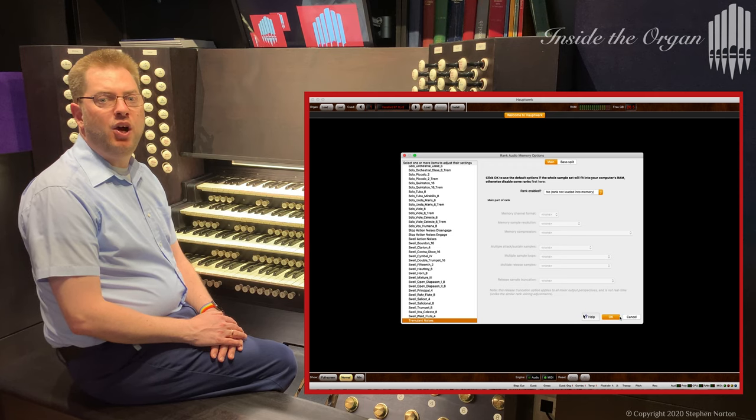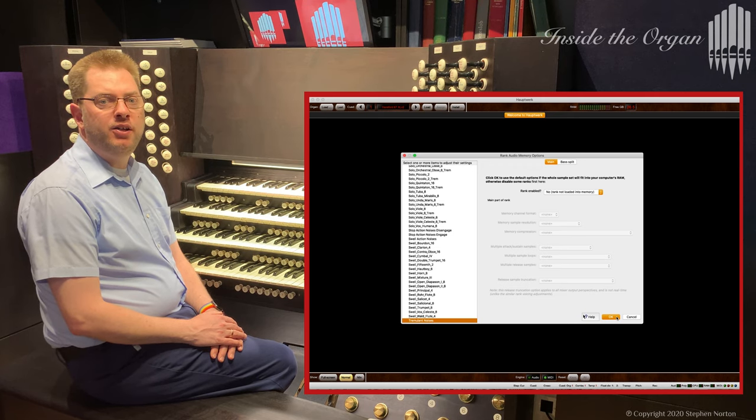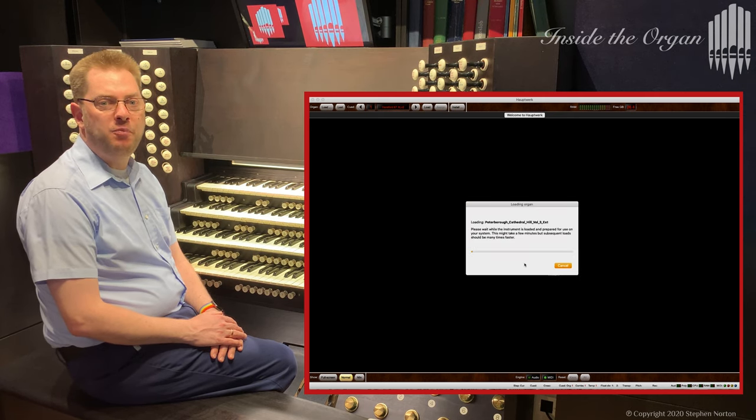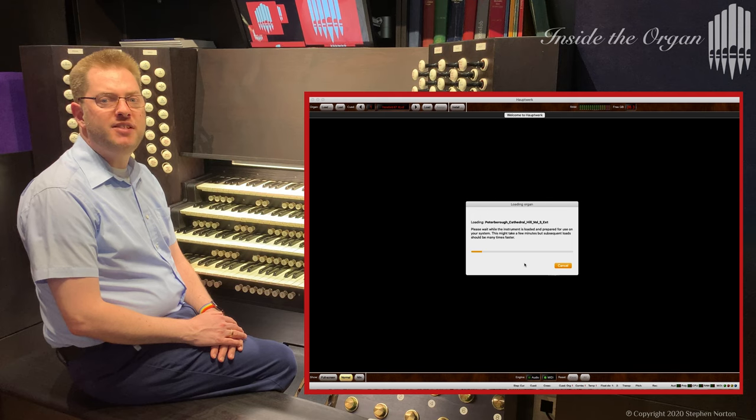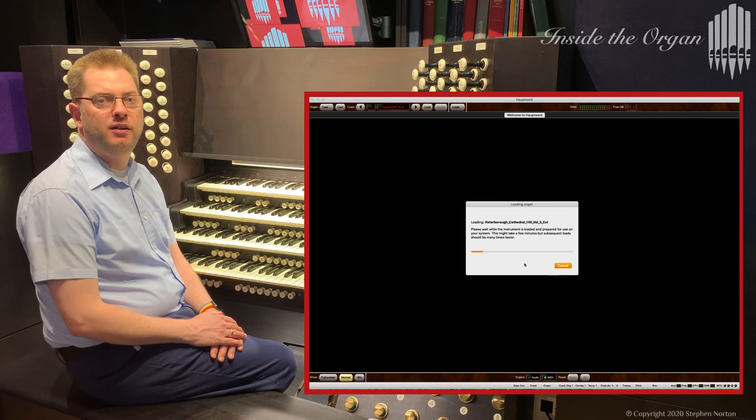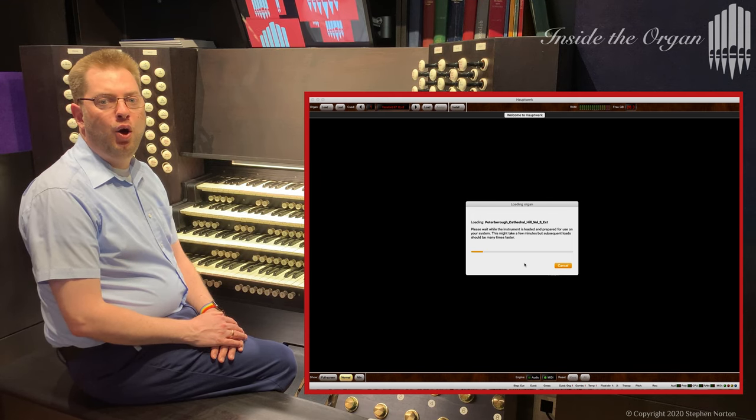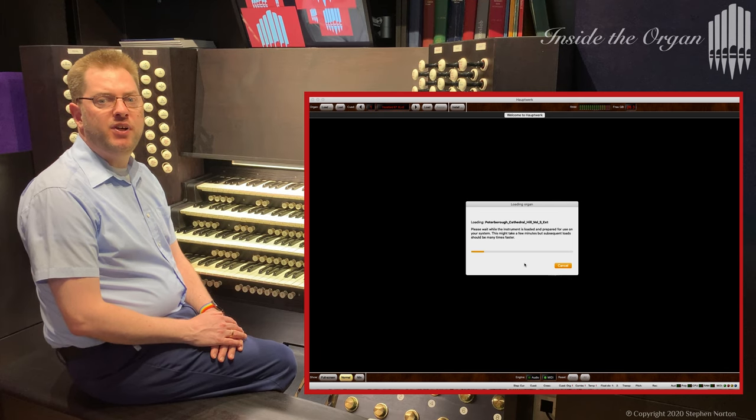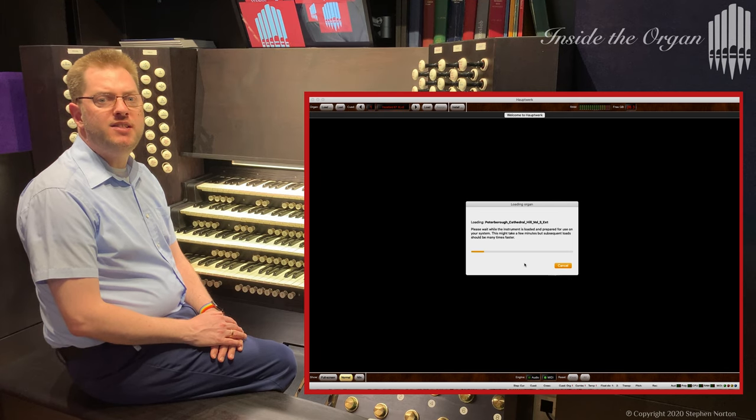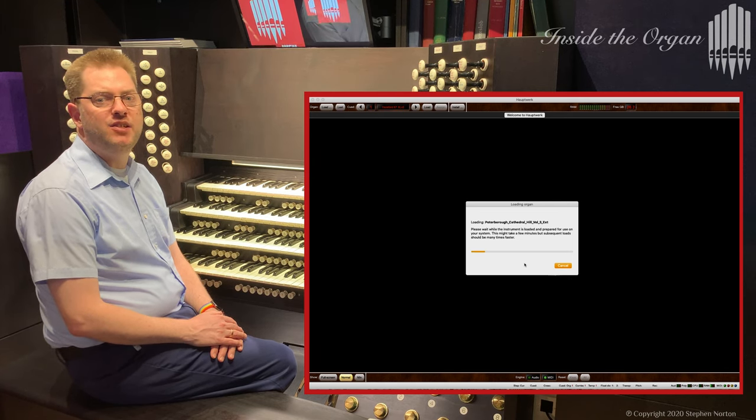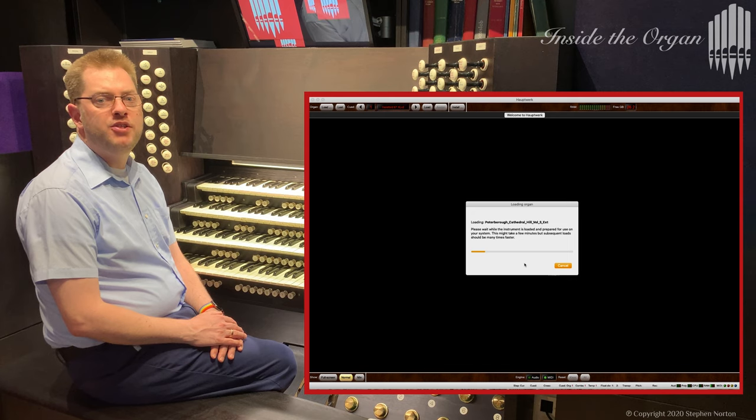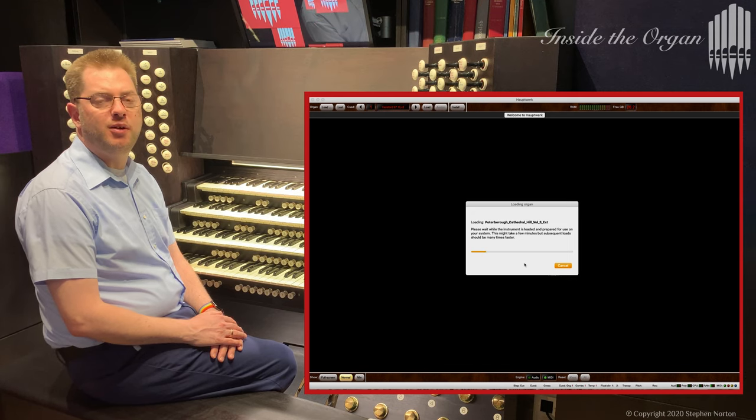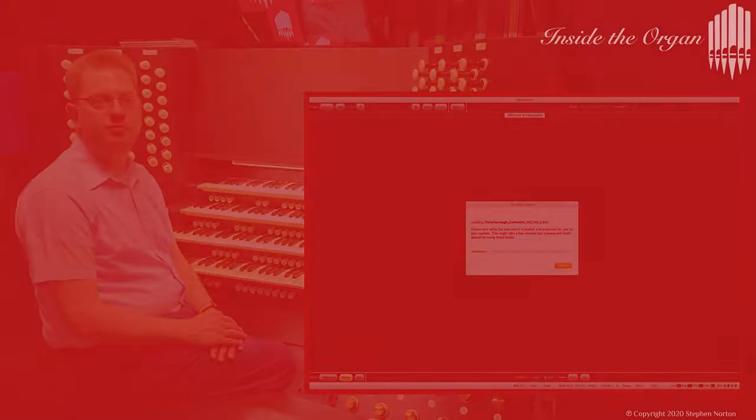Once you click OK you can go for a coffee while Hauptwerk creates a special cache image of the sample set. Once created Hauptwerk only needs to load this cache from the SSD into RAM so starting or changing sample set is normally very quick.